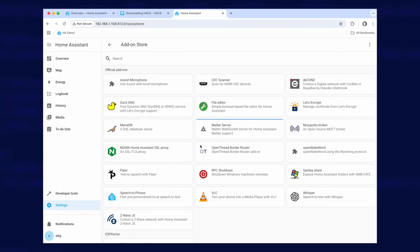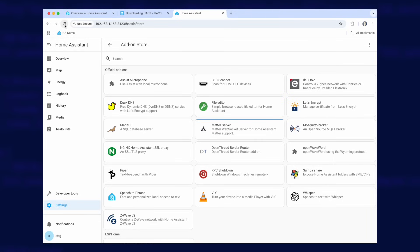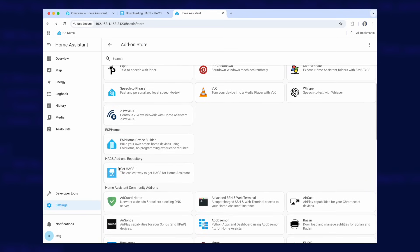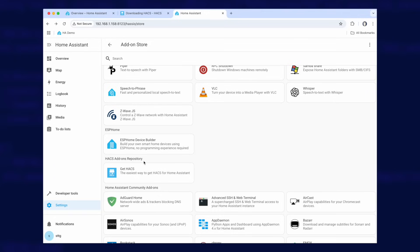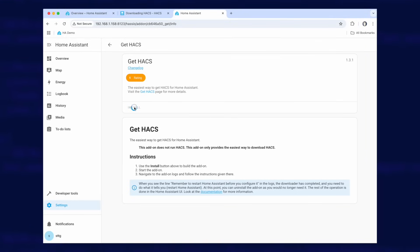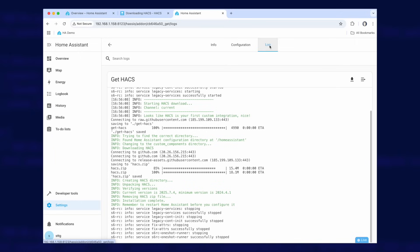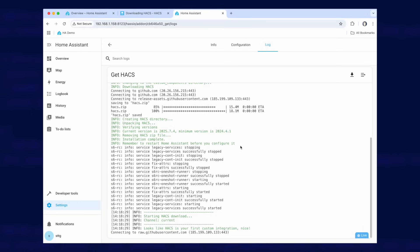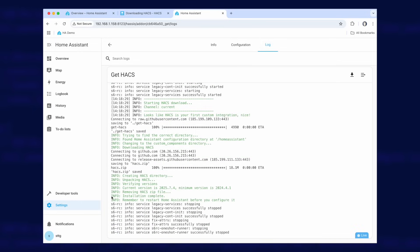Either way, you should end up in the add-on store. Refresh the page to get the HACS add-ons repository section — there is just one add-on there called 'Get HACS'. Click on that, then click Install. It doesn't take very long normally. Once it has installed, start it by clicking Start, then jump over to the Log section and read the logs. In the info section you can see 'Installation complete'.